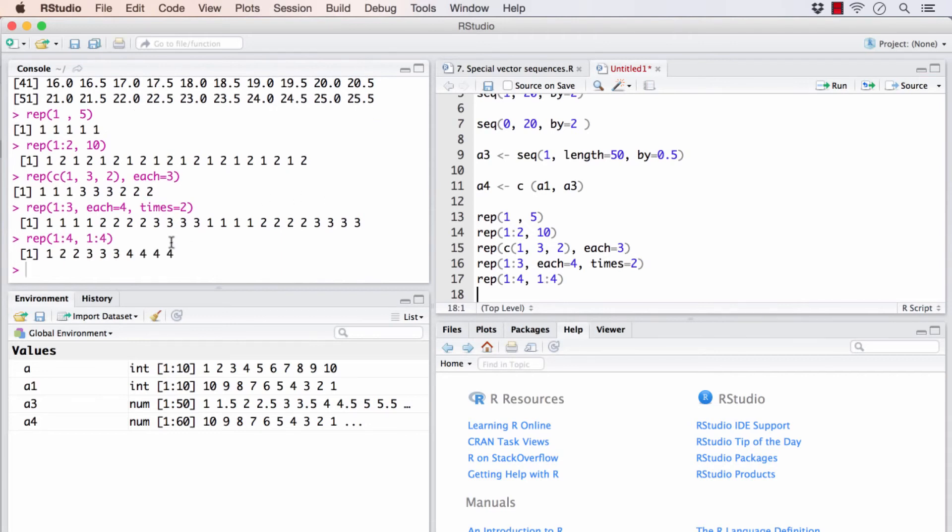What this has done is, it has repeated 1 one time, 2 two times, 3 three times, and 4 four times.